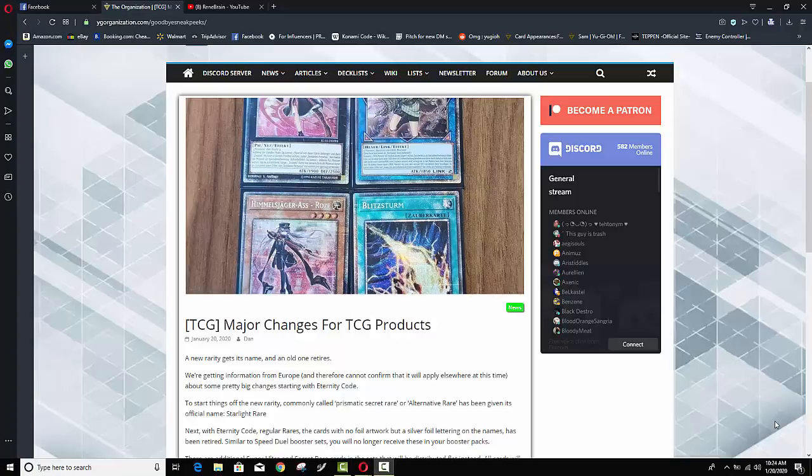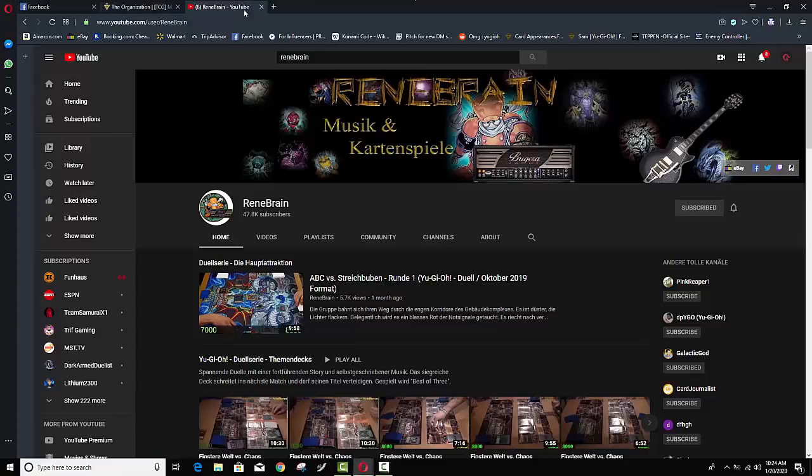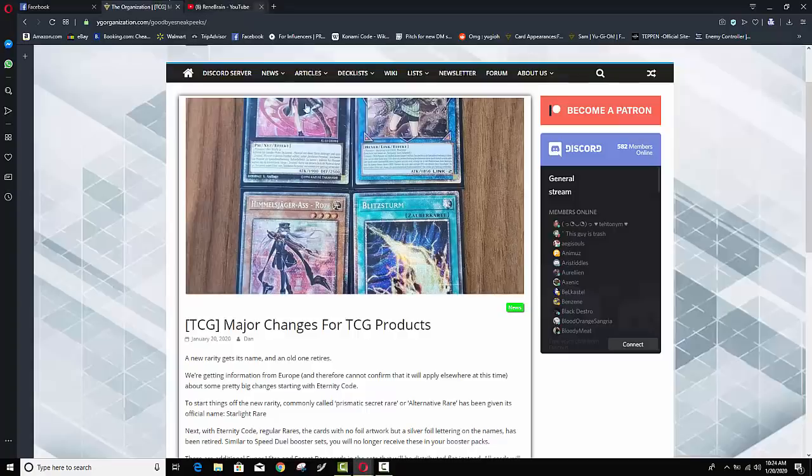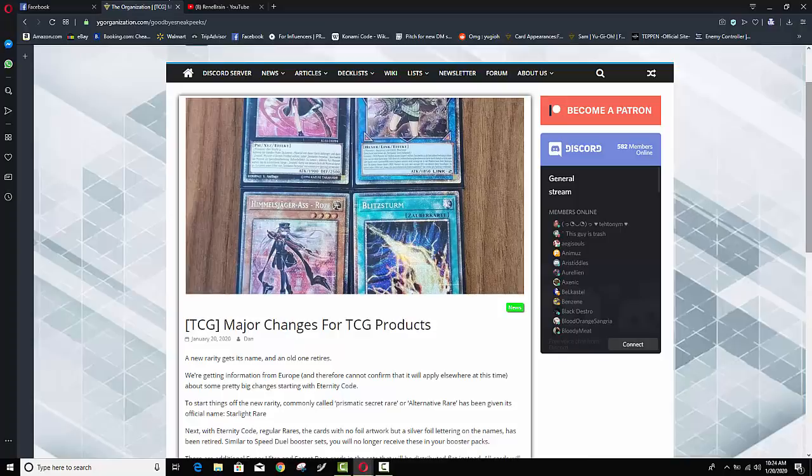So apparently Konami in Europe actually just held an event, a Yu-Gi-Tuber, a well-known Yu-Gi-Tuber with almost 50,000 subscribers. Renbrandt, he was there. I'm actually subscribed to him. I watch him from time to time although I don't speak German so it can be a little difficult to understand what the heck he's saying from my perspective but Konami actually held an event in Germany where they invited